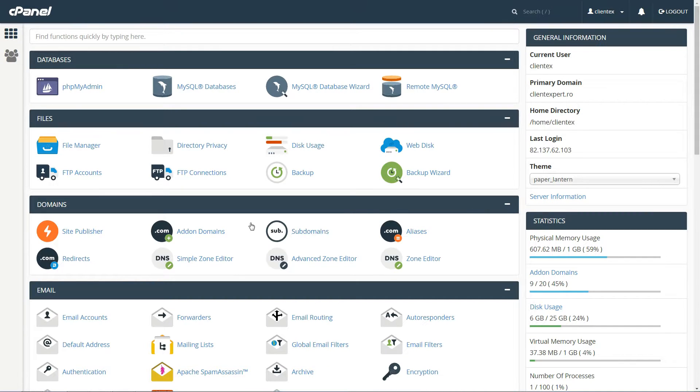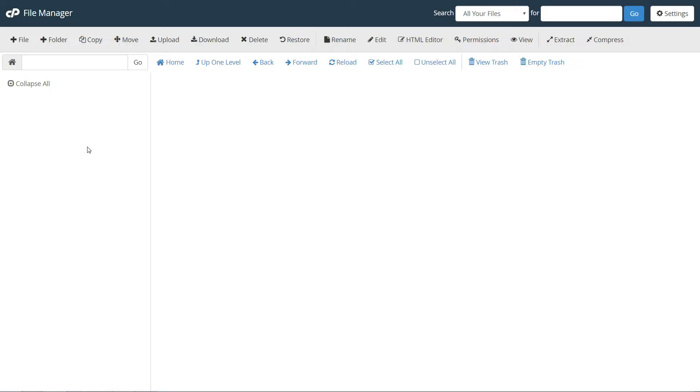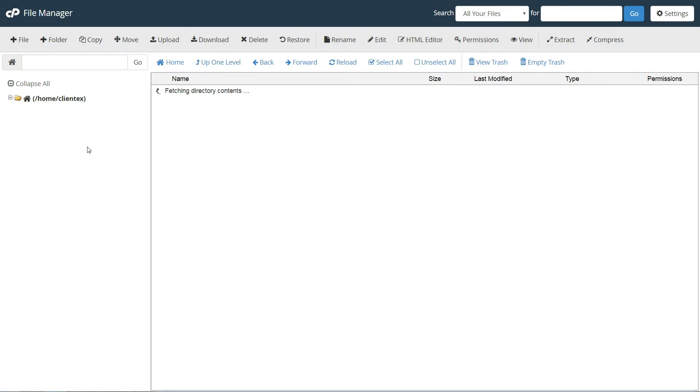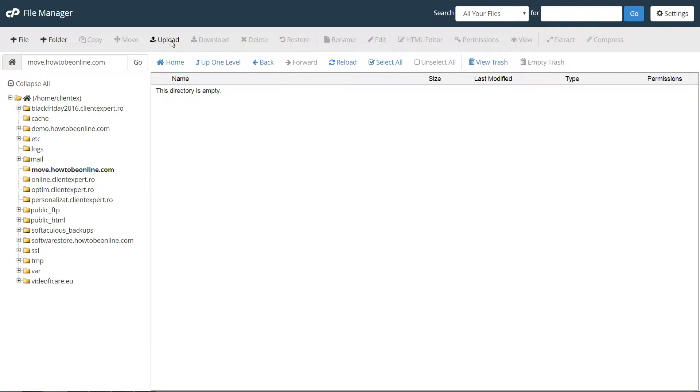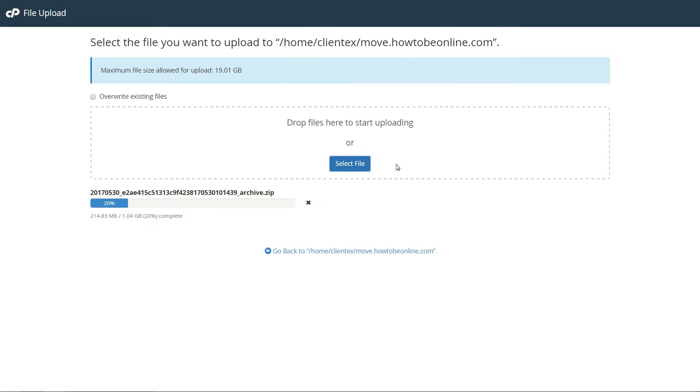To open File Manager, find its icon on cPanel and make sure to choose your new domain name for the Document Root option. Then you can use the Upload button to upload each file.